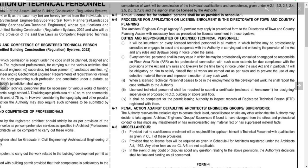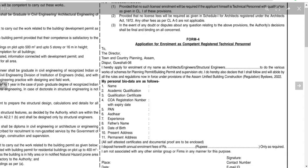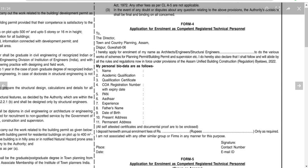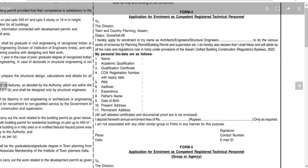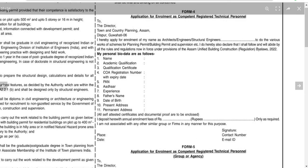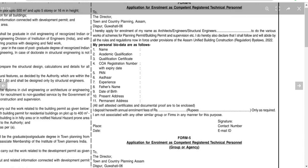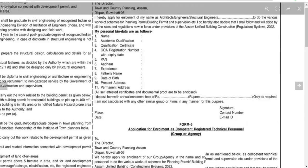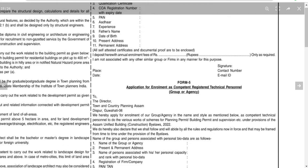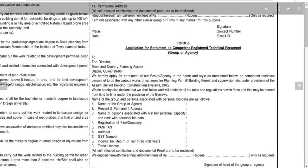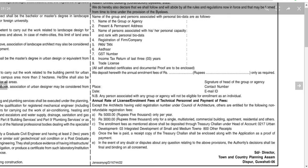For construction work, supervisors and technical personnel must register using Application Form Number 4, filling in the applicant's name, academic qualifications, and other experiences, and submit it to the Director of Town and Country Planning. Groups and agencies can submit Application Form Number 5. Applications can be submitted for single or multi-story commercial building projects.